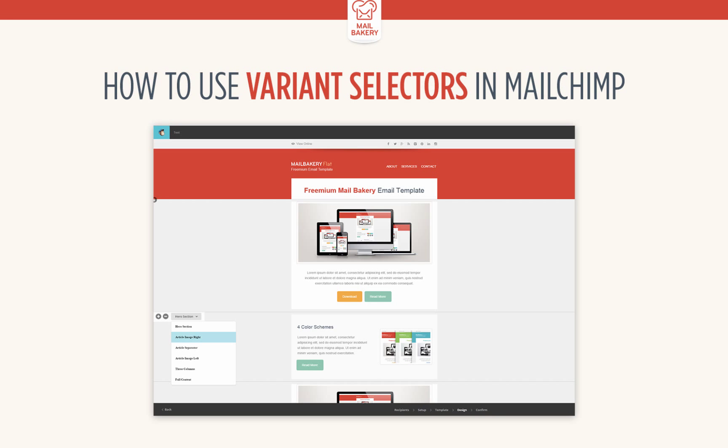How to use variant selectors in MailChimp. Hey guys! Today we will show you how to use a very handy MailChimp feature called the variant selector.